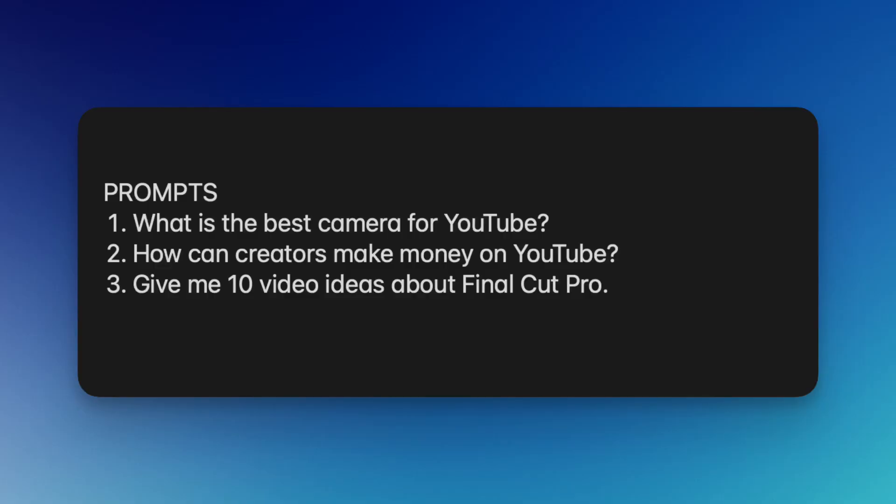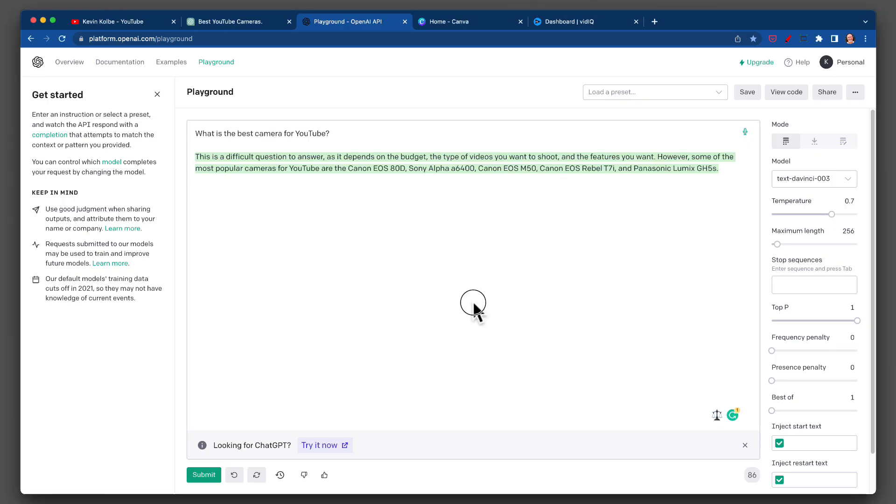Now I want to go to Canva and see what it says. We're going to go to Canva.